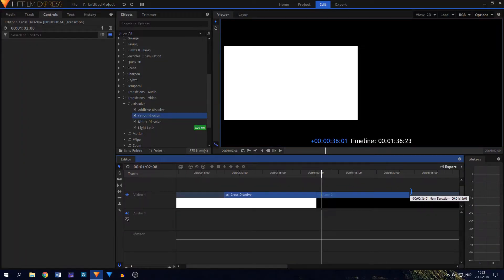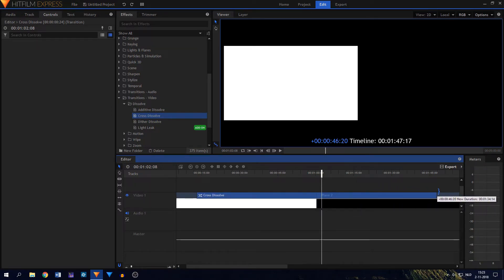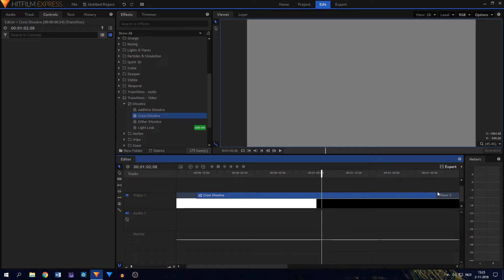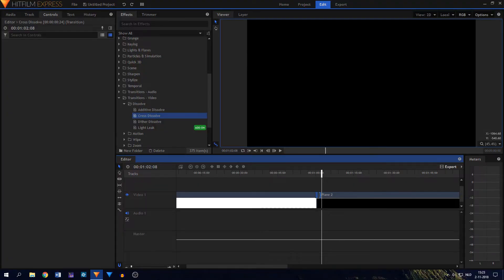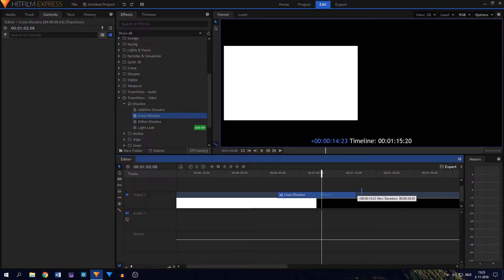HitFilm's pre-made transitions are no longer limited to five seconds, which is great as it allows for longer fades without having to keyframe the opacity of clips. Also, when you resize the duration of a transition, it now resizes in both directions instead of only one, which is a very nice improvement.